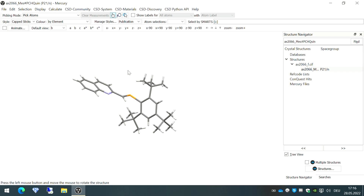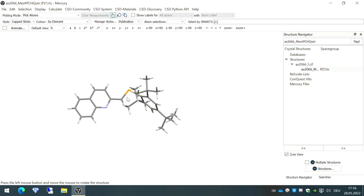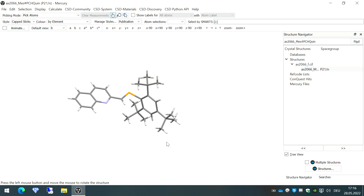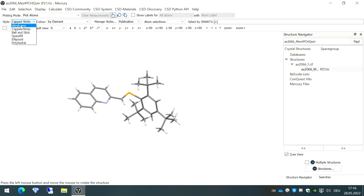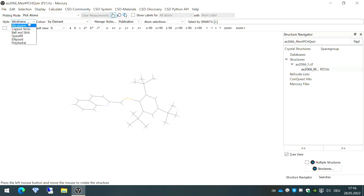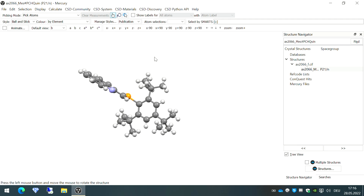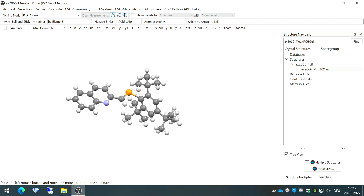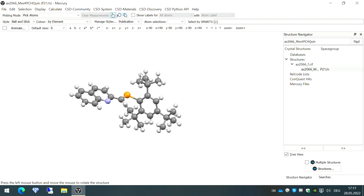Now we will edit it using different functions available in Mercury. We can change the style of how your crystal structure looks — currently it's in the capped stick style, which I don't personally prefer. To change it, go to the top left corner to the option called 'Styles.' For example, there's the wireframe style, and also ball and stick format, which is nice but gives an unrealistic picture of the crystals.